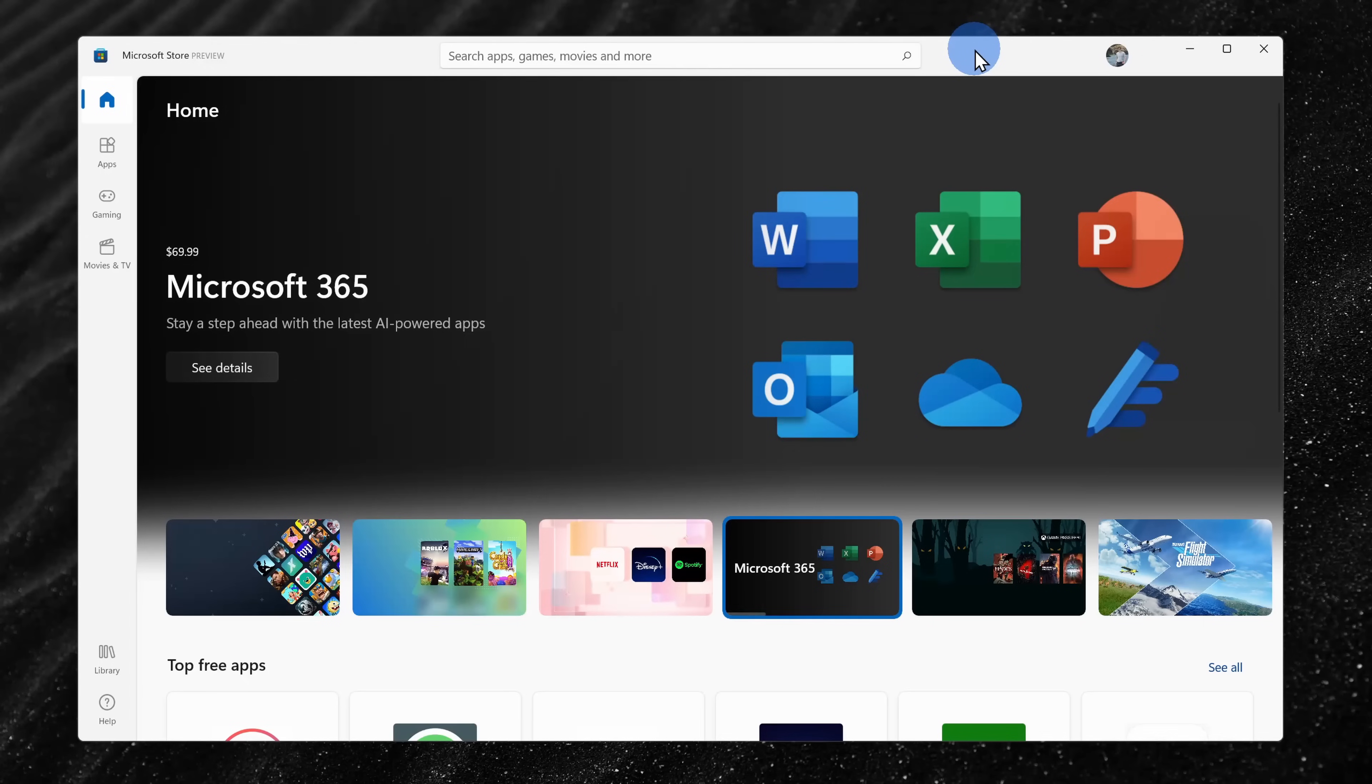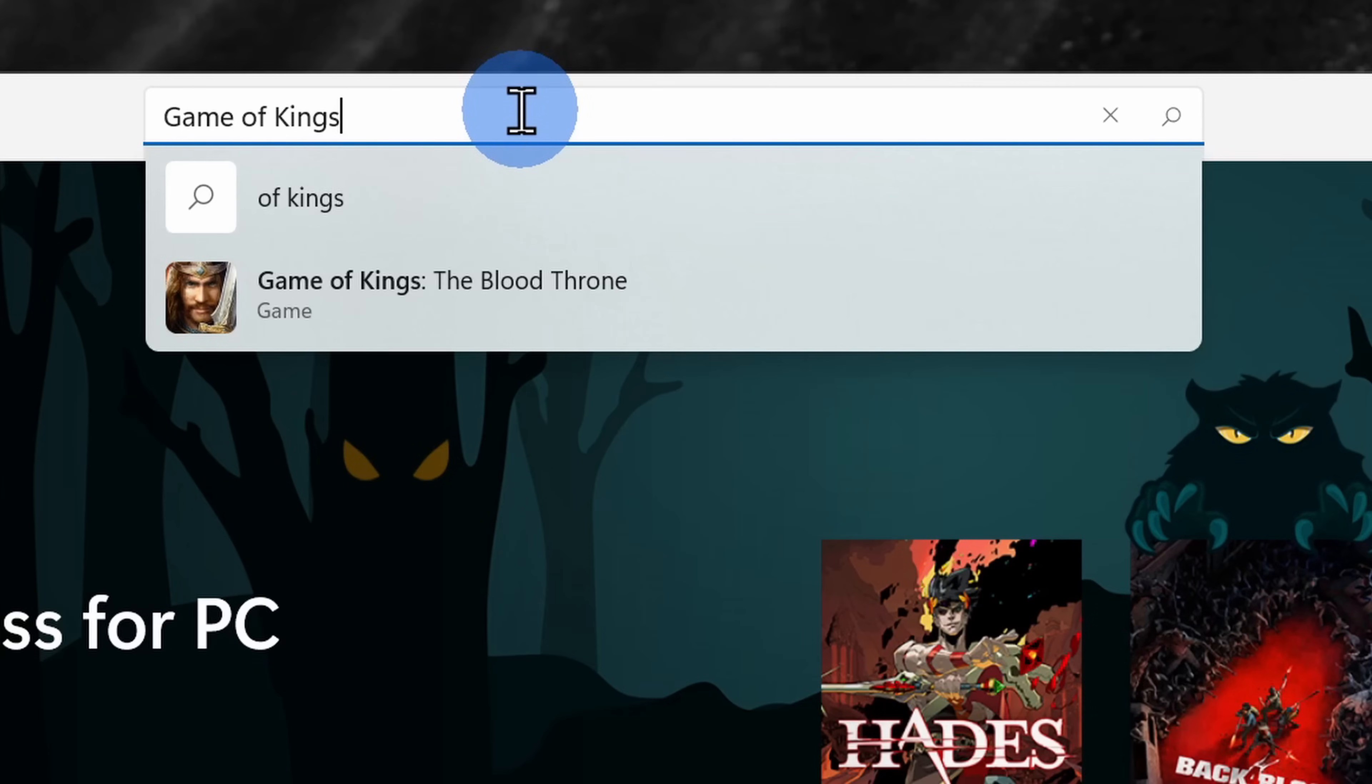To run Android apps, first off, open up the Microsoft Store. In the search field, I'll type in an Android app. Let's go with Game of Kings.